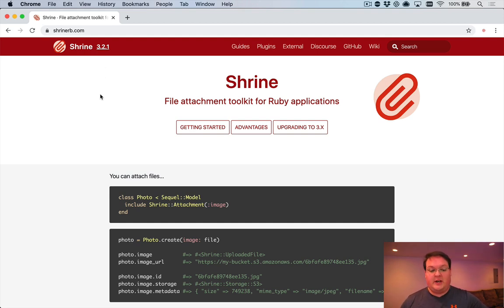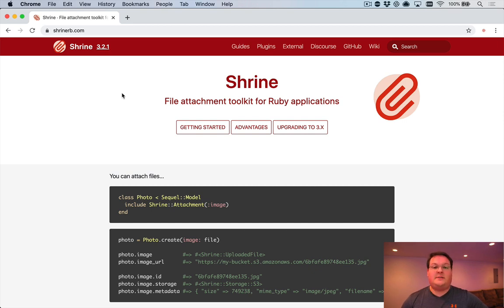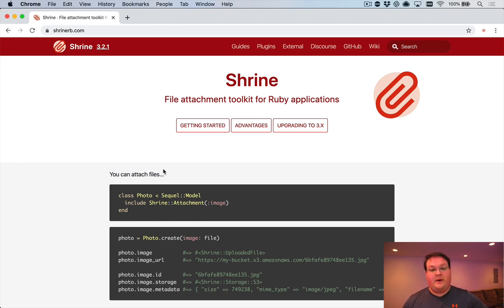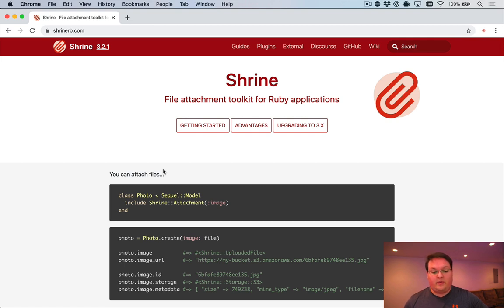Which is the latest version, and things have changed a bit since the last episode, so I wanted to cover that today. Shrine, if you aren't familiar, is a modular file upload system for Ruby apps in general, but definitely works very well with Rails.